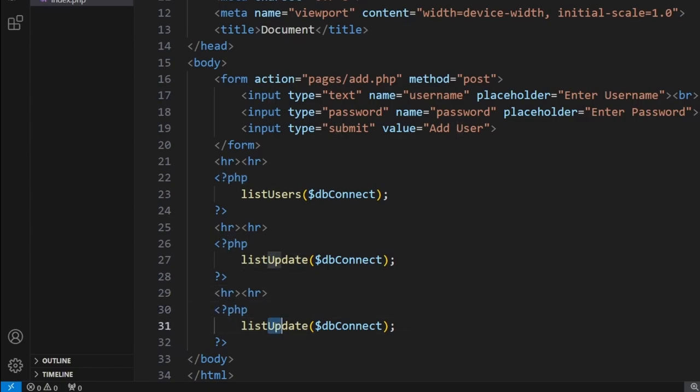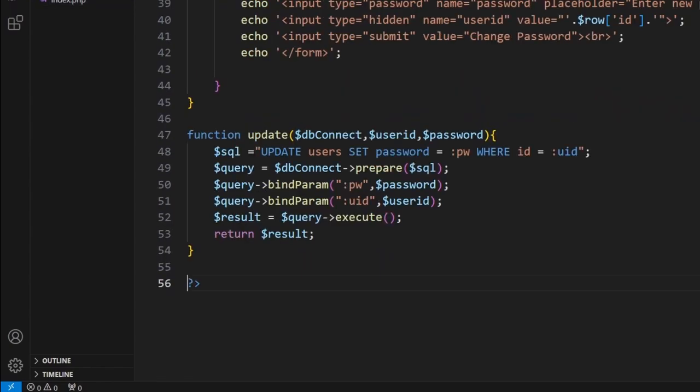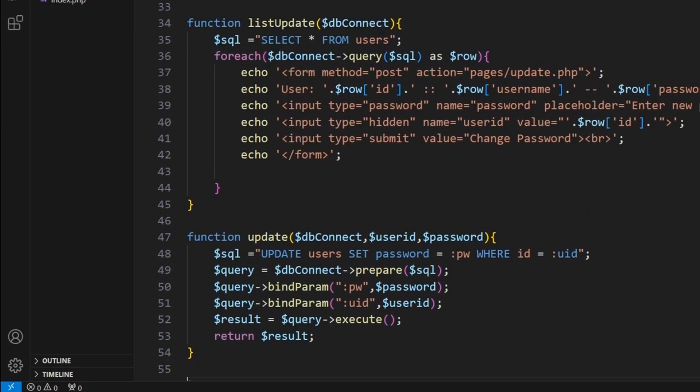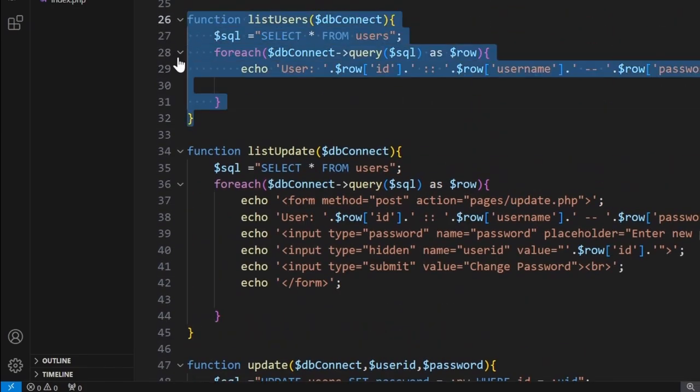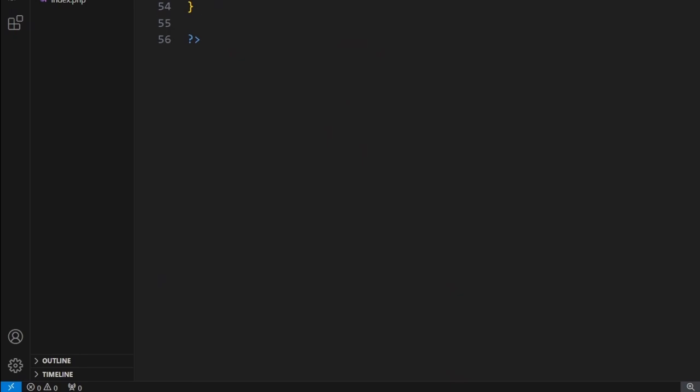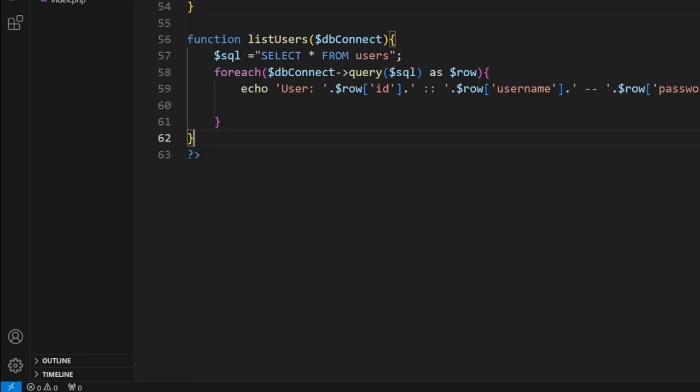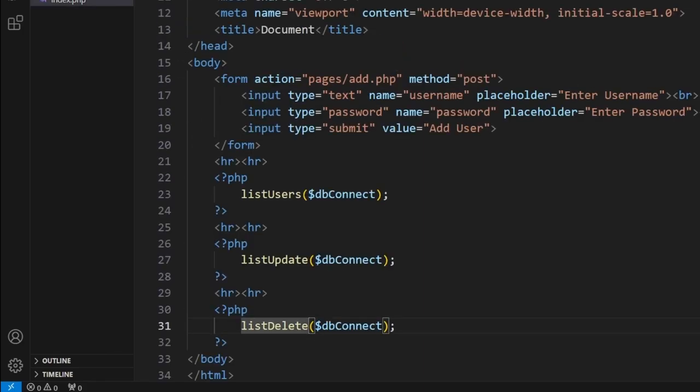Now from here we've got to go into our functions and create this. So let's take our list users function, we'll copy that, paste it, and we'll change the details. So this is now list delete. Okay, so that matches what we put on the index page here.